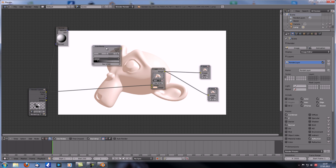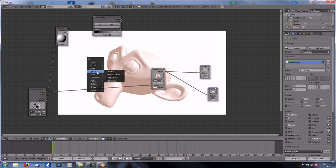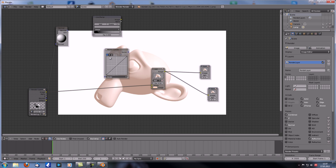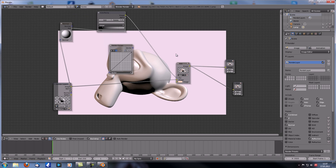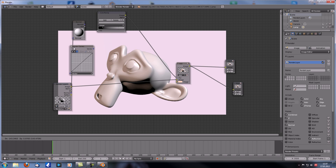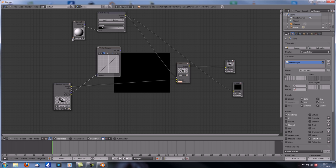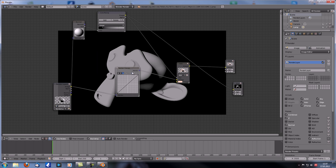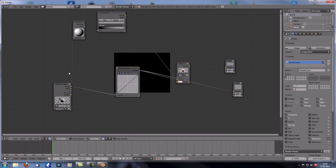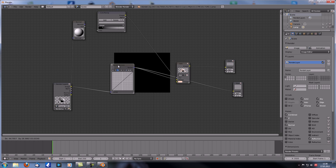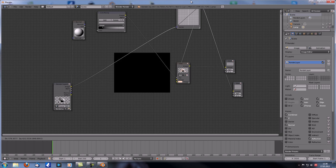Now let's move on to the vector curves node. As I said, I have no idea what this is good for in the compositor. No matter where you drop it in — on vector noodles or other sockets — nothing happens. I tried a whole range of setups and it never really works in the compositor. There is a way to use it in the material nodes, but that's another story.